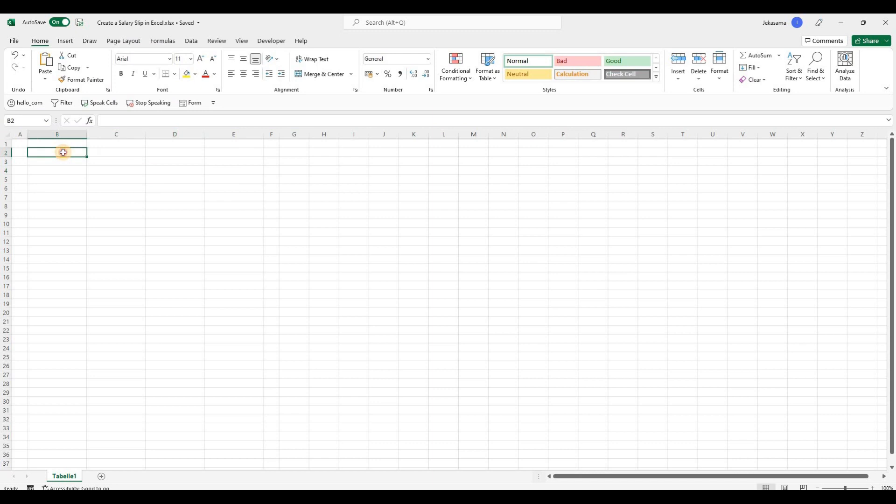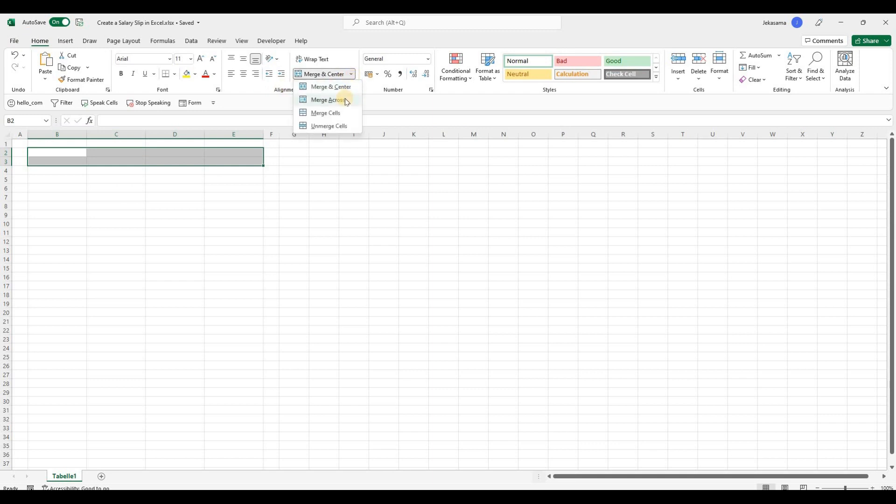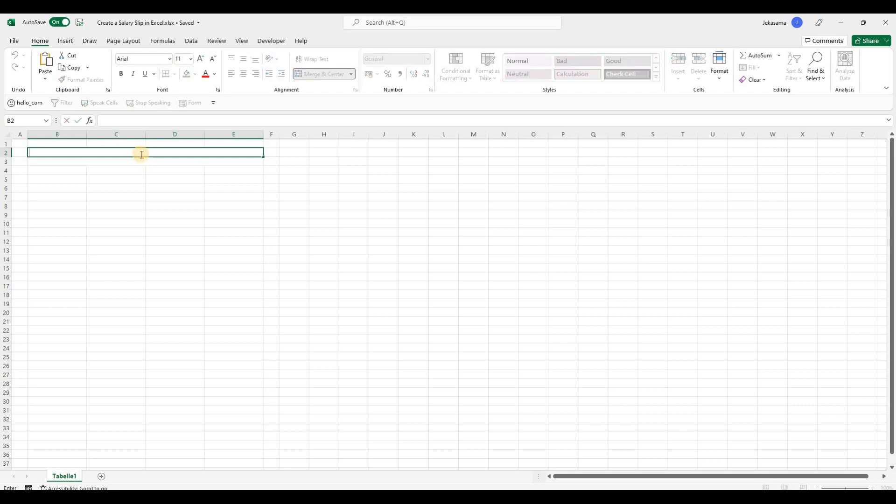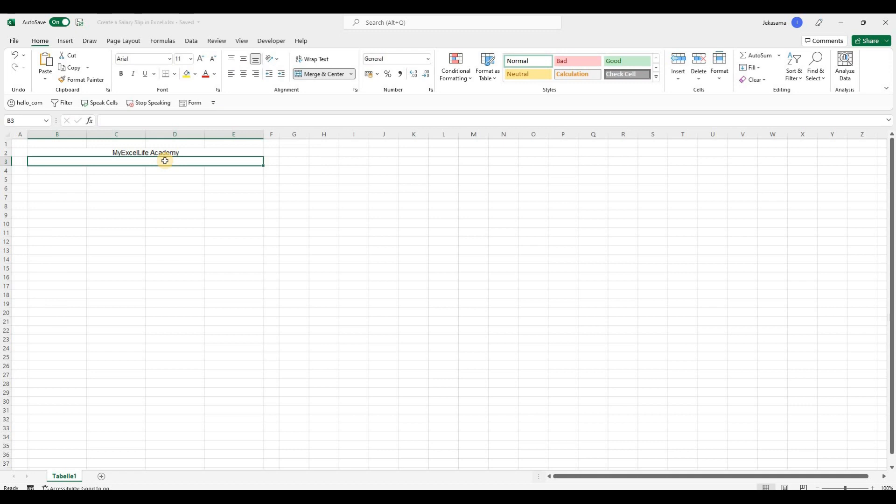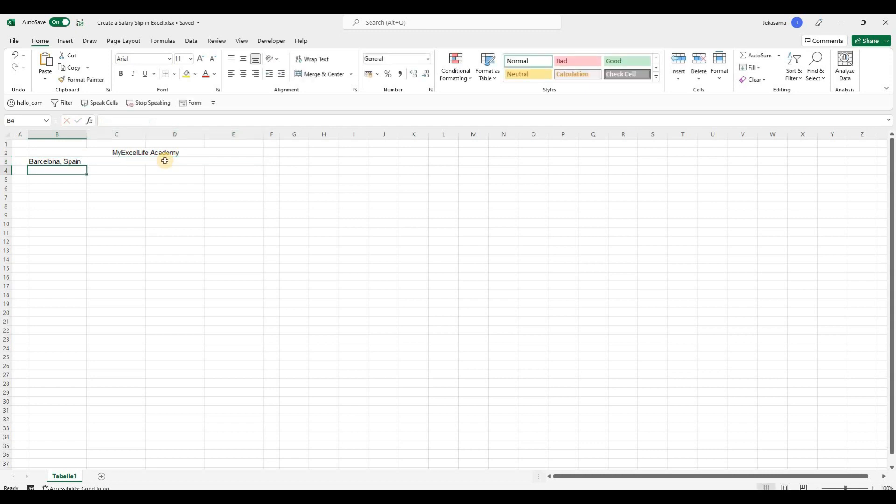And then we will go from B2 till E3, select everything, go to Home tab, Alignment group, Merge and Center and select Merge across. And in the first one we will put the name of the company. Let's say it will be My Excel Life Academy. We will put it in the middle. In the second selection we will add the address of the academy. Let's say it will be Barcelona, Spain and also we will align it to the middle.